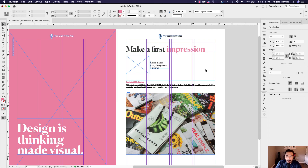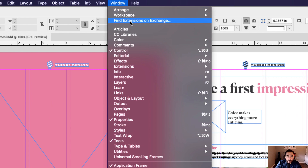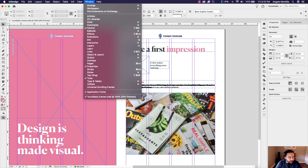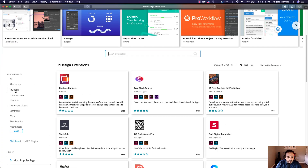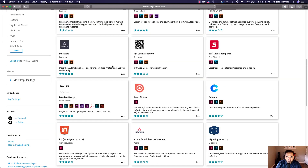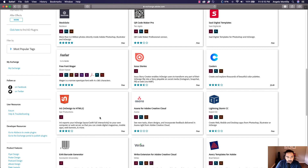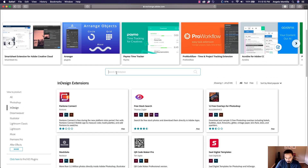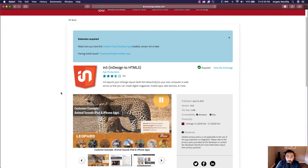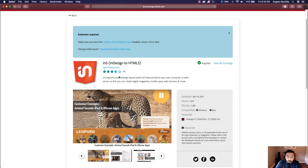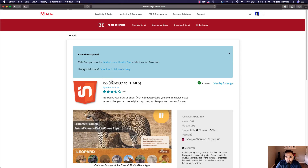First and foremost, you're going to have to download the N5 InDesign to HTML5 extension, which you can find by going to Window and then Find Extensions on Exchange. I already have the web page open — it's going to launch the Adobe Extensions website. You can see on the left-hand side it's going to default to finding extension applications for InDesign. If you scroll down a little bit more it will pop up on the home page, but if it doesn't, just type 'N5' in the search bar. It's a free extension with membership or a paid option, and one of the free features is the scrolling frames feature.